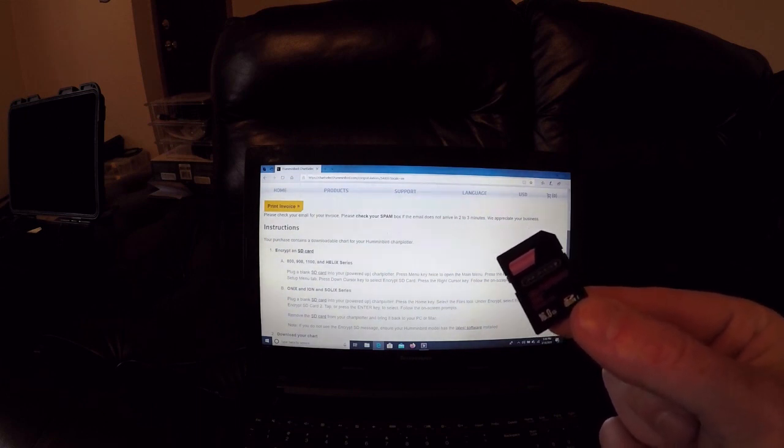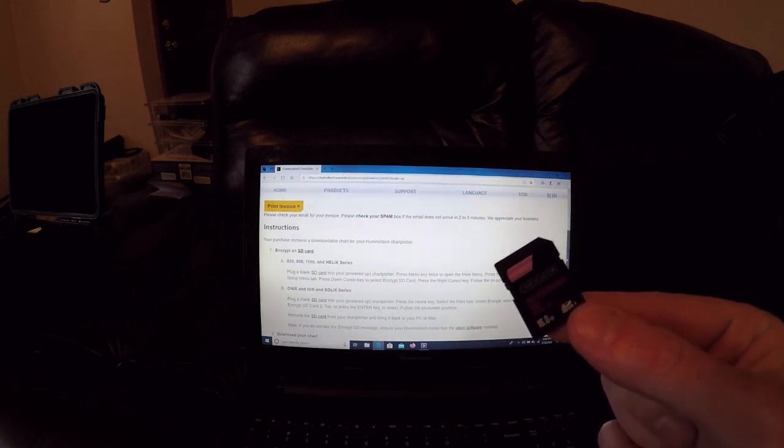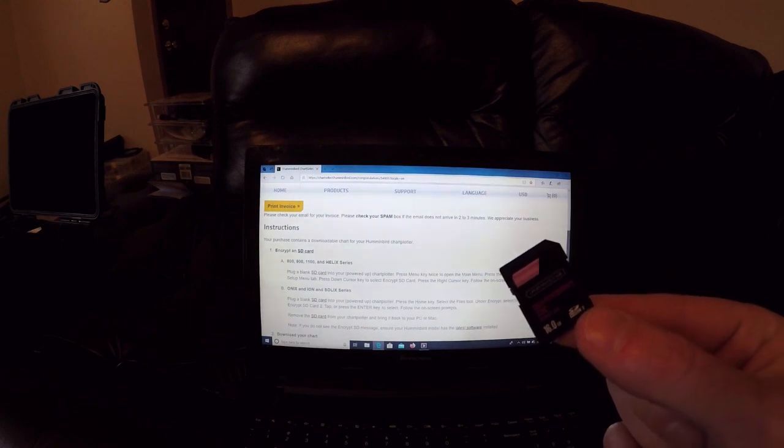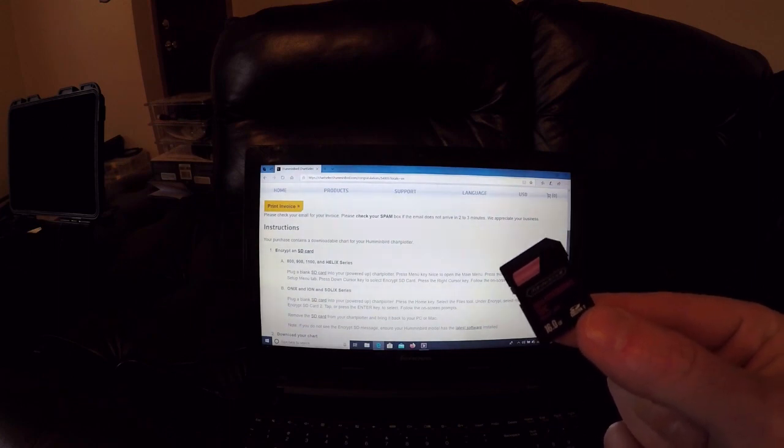So we're going to go out to the boat, stick this in my Humminbird, and encrypt this file and show you exactly how to do it.